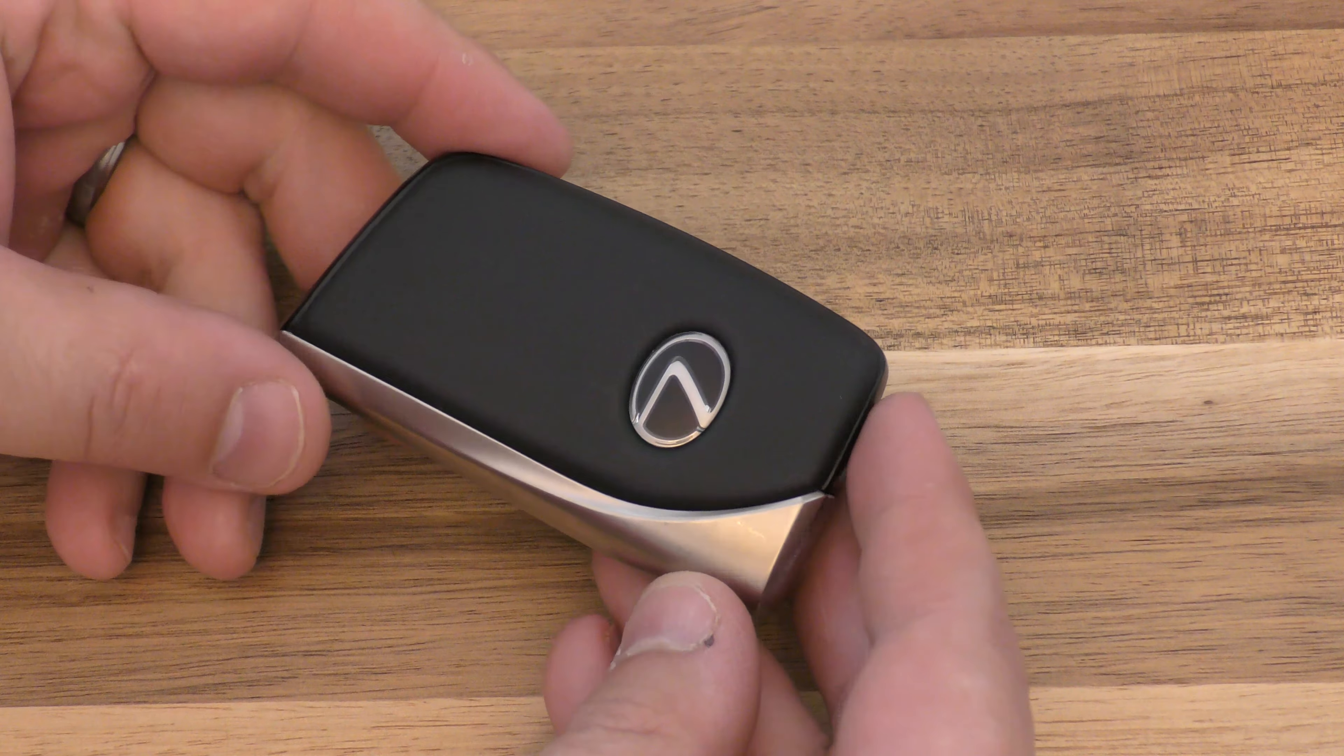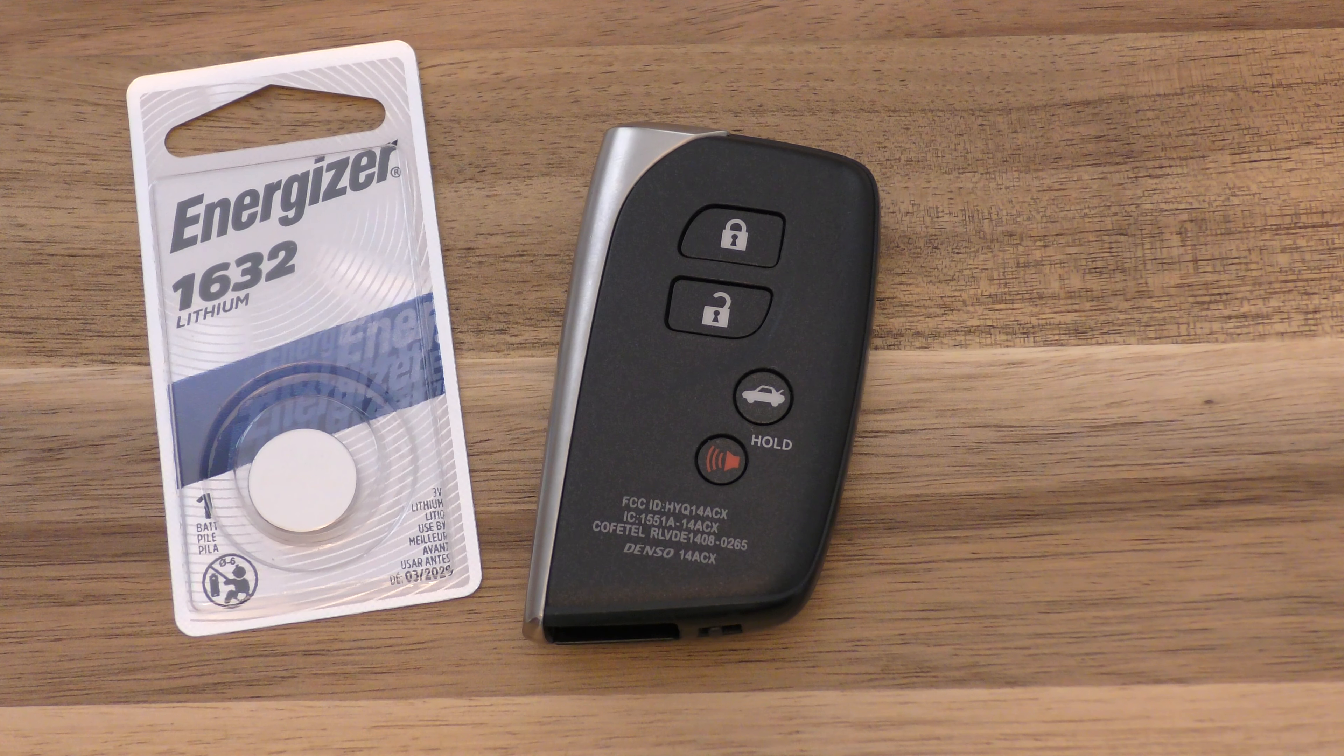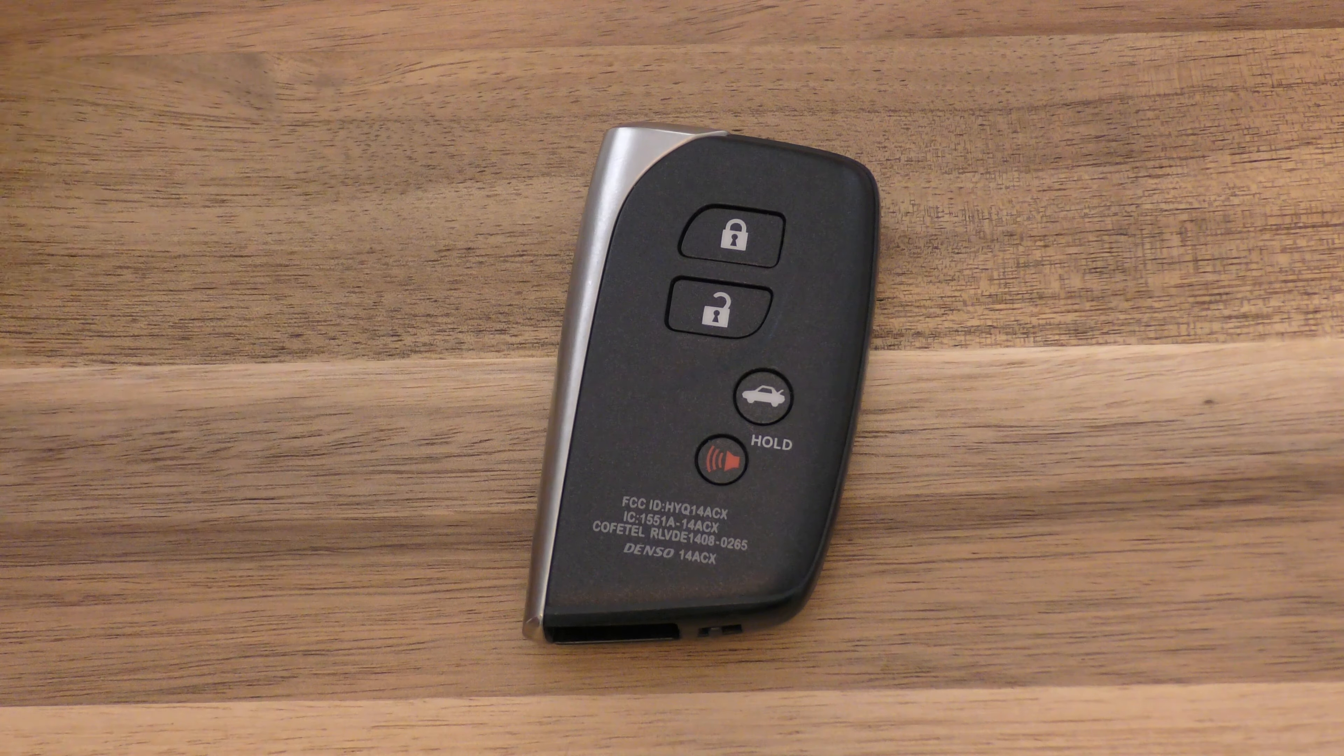This takes a 1632. You only need one of them, and you can get a single one off Amazon for about $2.53 or something like that. And there's a link below in the description that will take you right to Amazon.